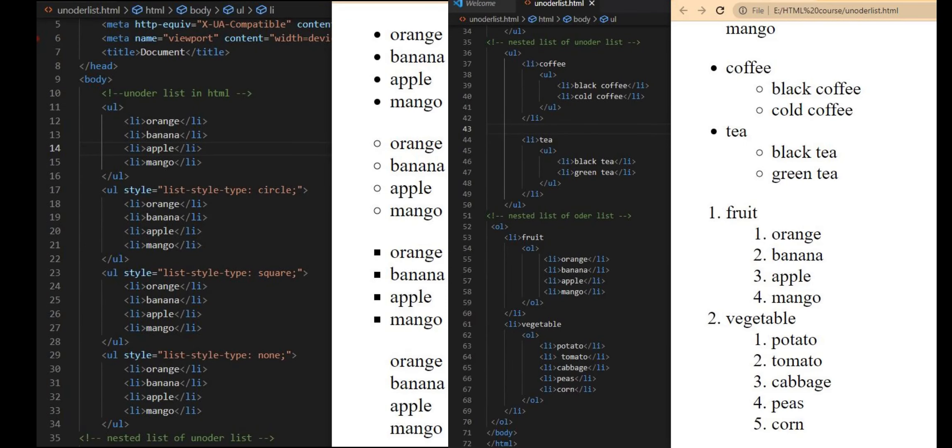Today we have learned about unordered lists with their attributes and nested lists.